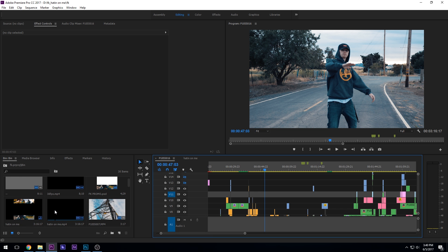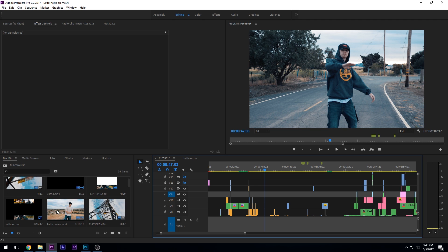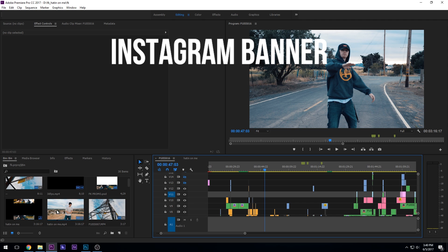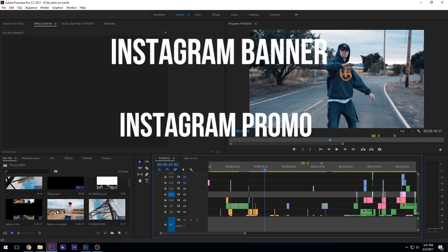Hey, how's it going? It's Tyler Casey from Tyler Casey Productions. Today I'm going to be going over how to make an Instagram banner or Instagram promo, whatever you want to call it. Something that looks like this.